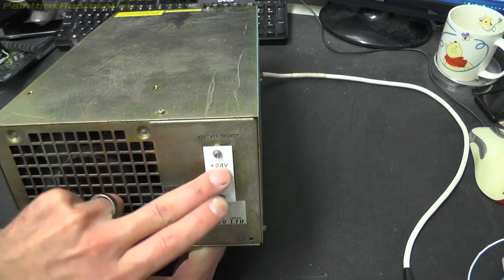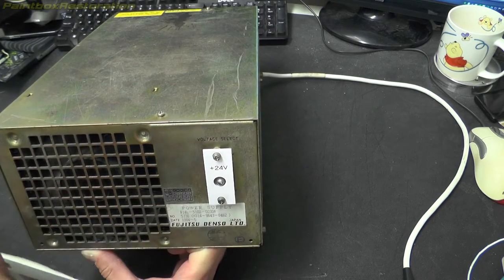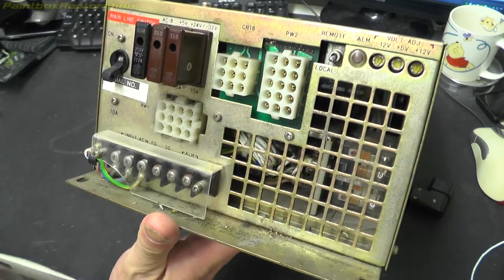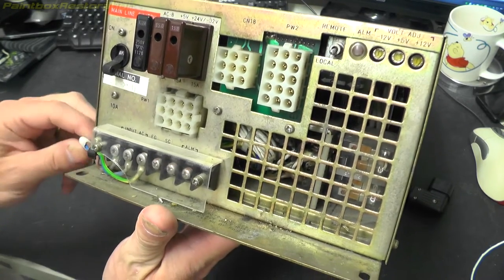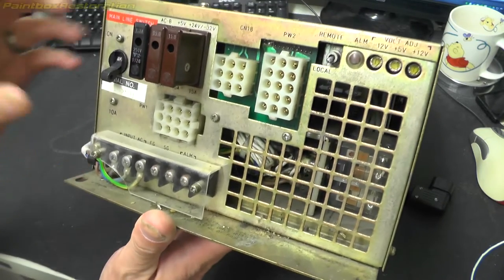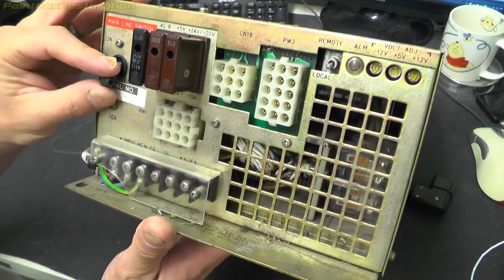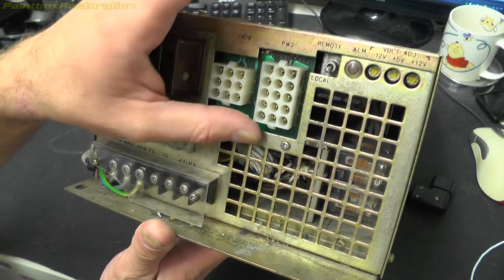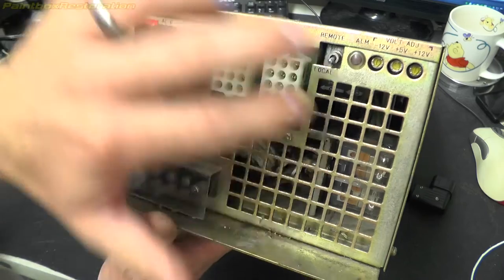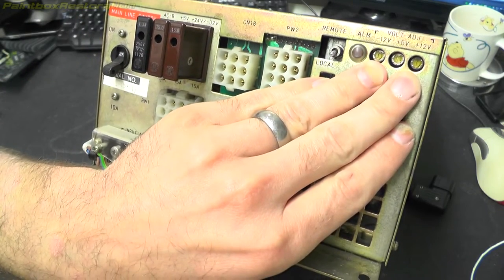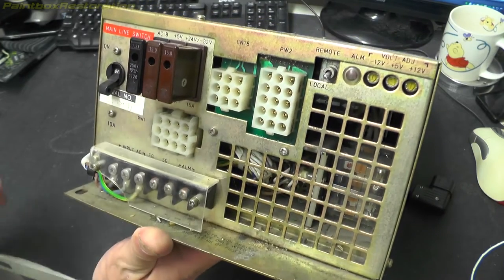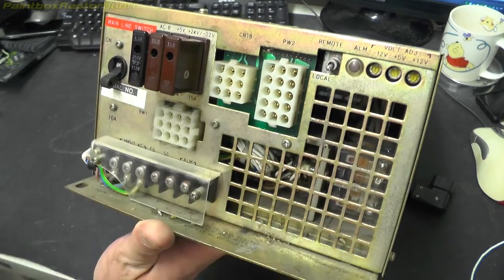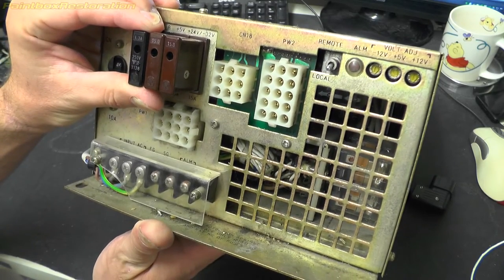A voltage selection switch there with a cover on it, so that is permanently set to 24 volts. On this side we've got all the connectors that go out to the hard disk, we've got the mains input which is not really securely strapped in there, power on/off switch, a remote and local switch, and some voltage adjustments. Looks like we've got plus/minus 12 volts and 5 volts.